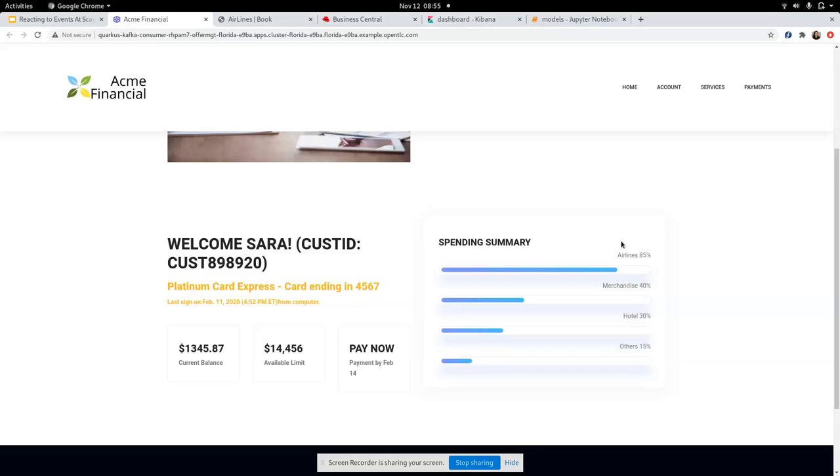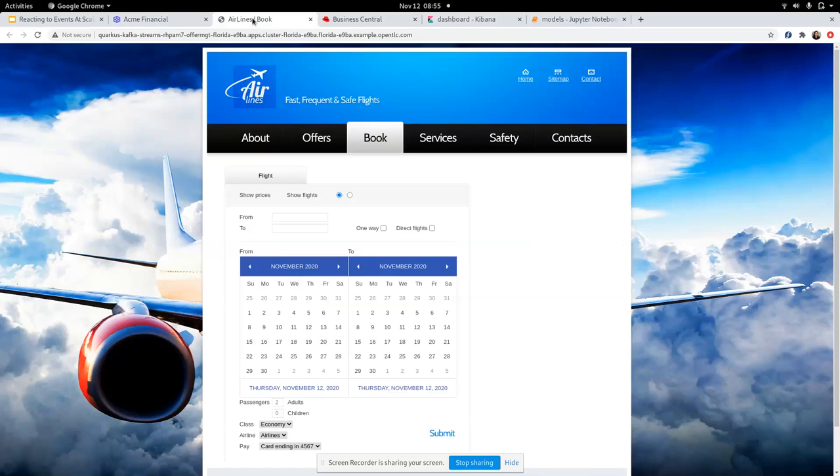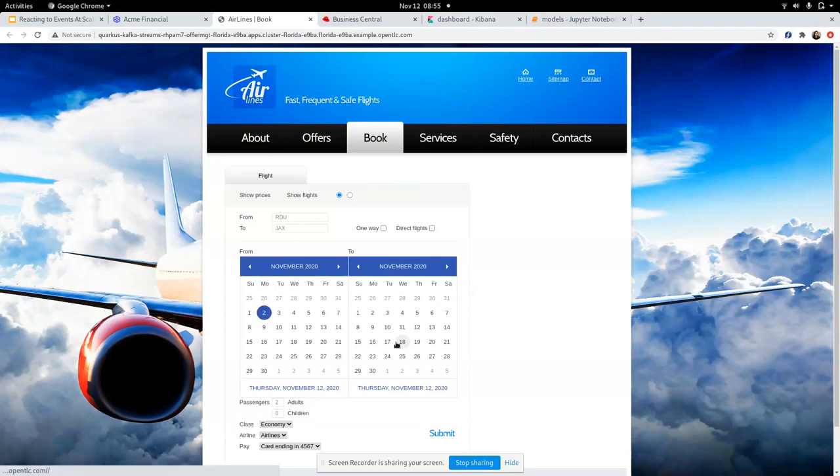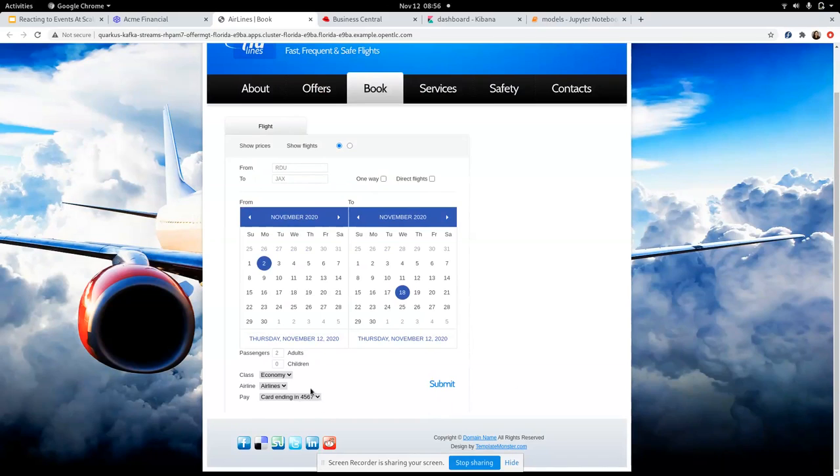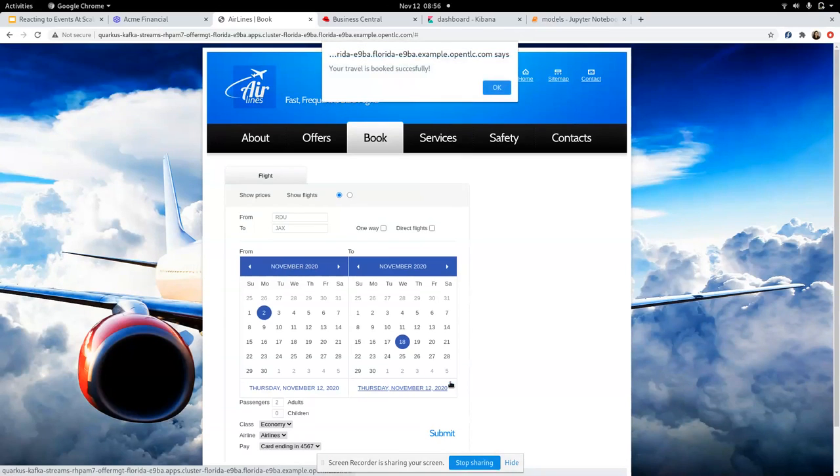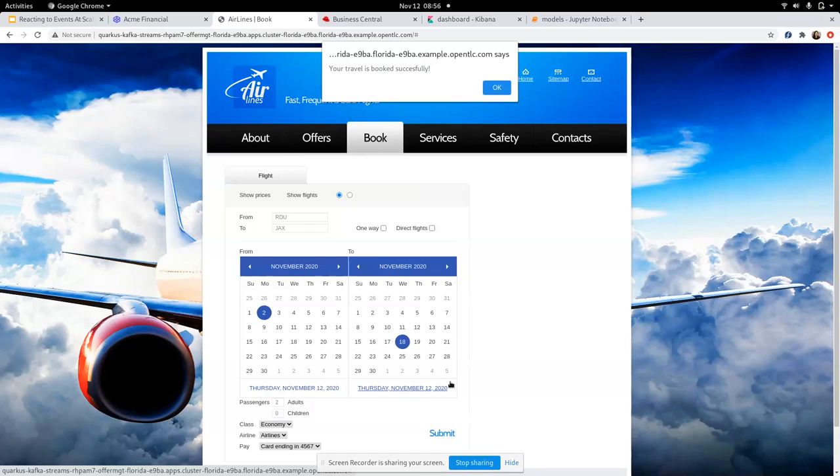This is an airline booking webpage where Sarah is going to make a booking. As you've noticed, Sarah is using the card on her file, which is 4567, to complete this purchase. And as this transaction has been completed, an airline transaction event is being put into the event stream. This event would then be acted upon by our business decisioning component to come out with a right offer for Sarah.